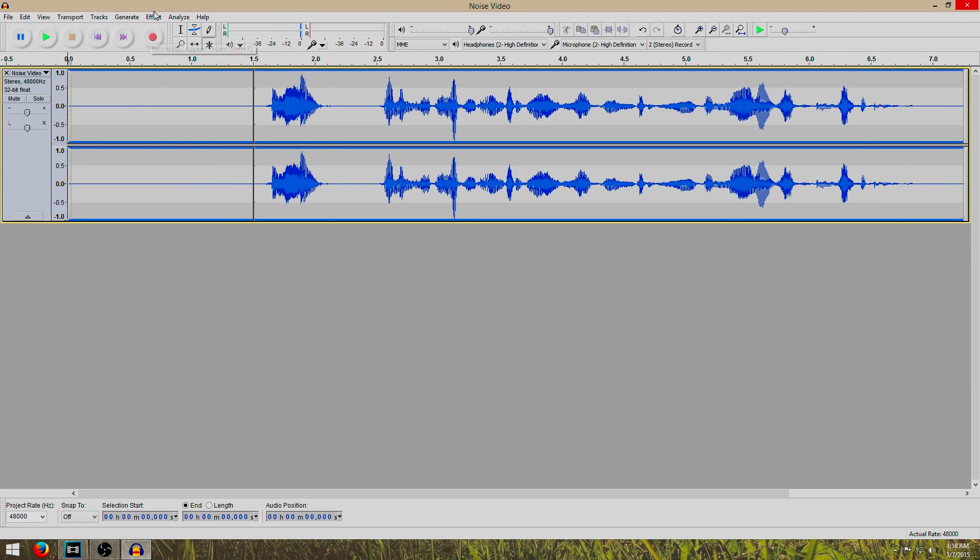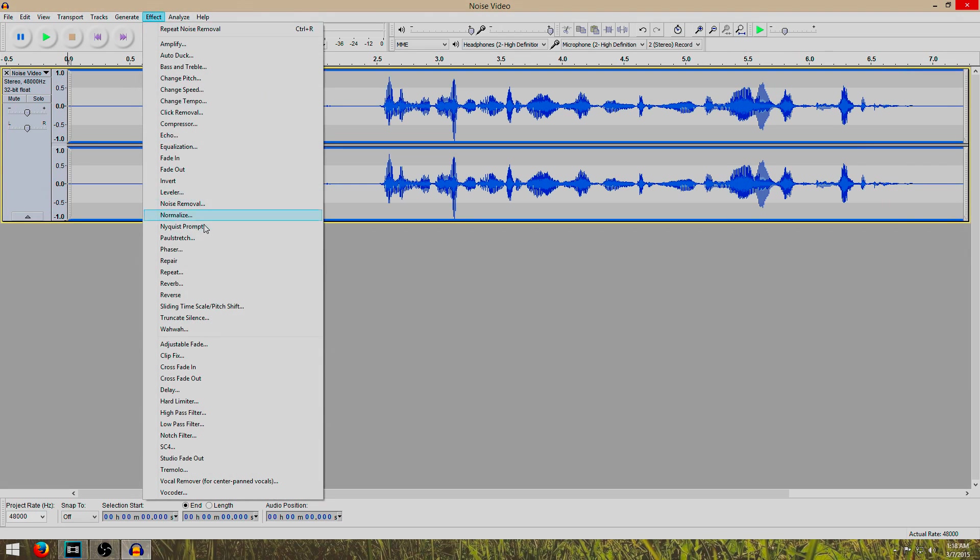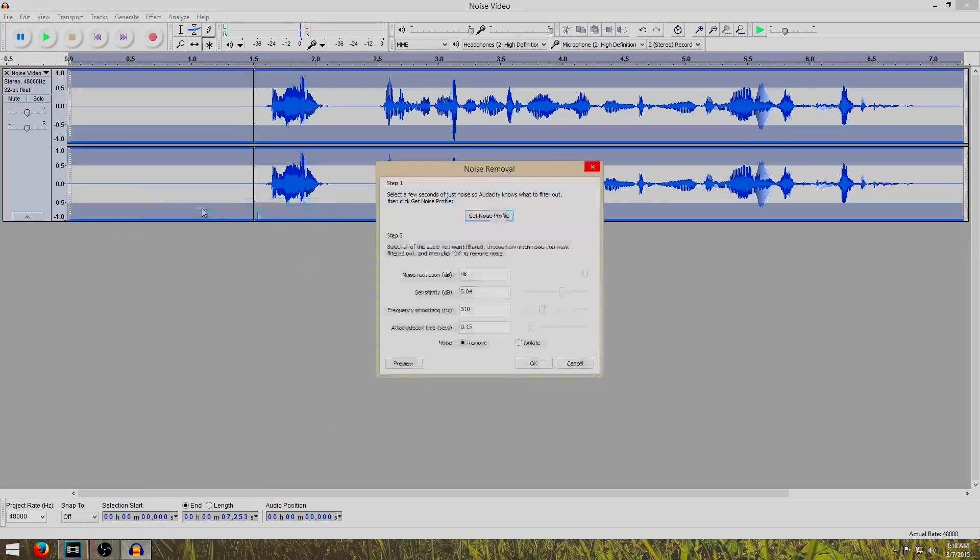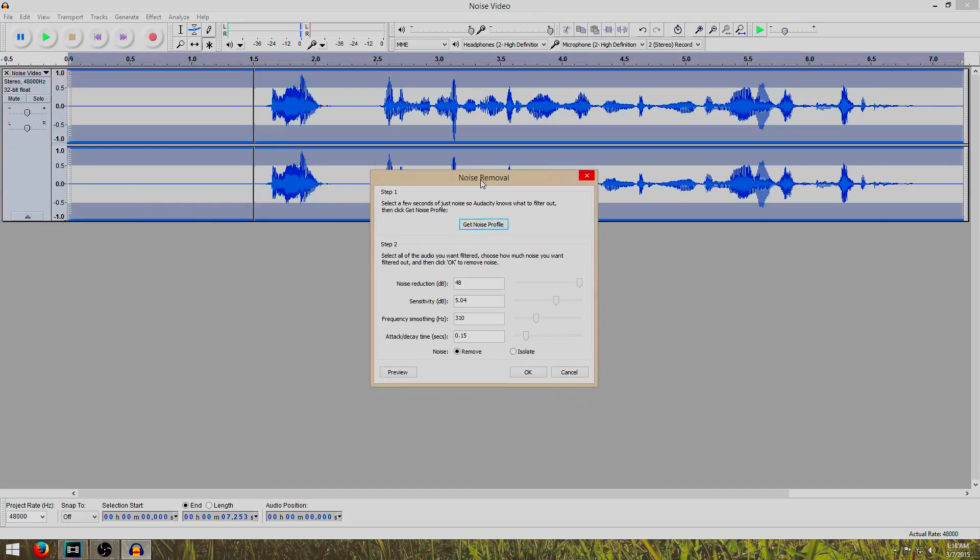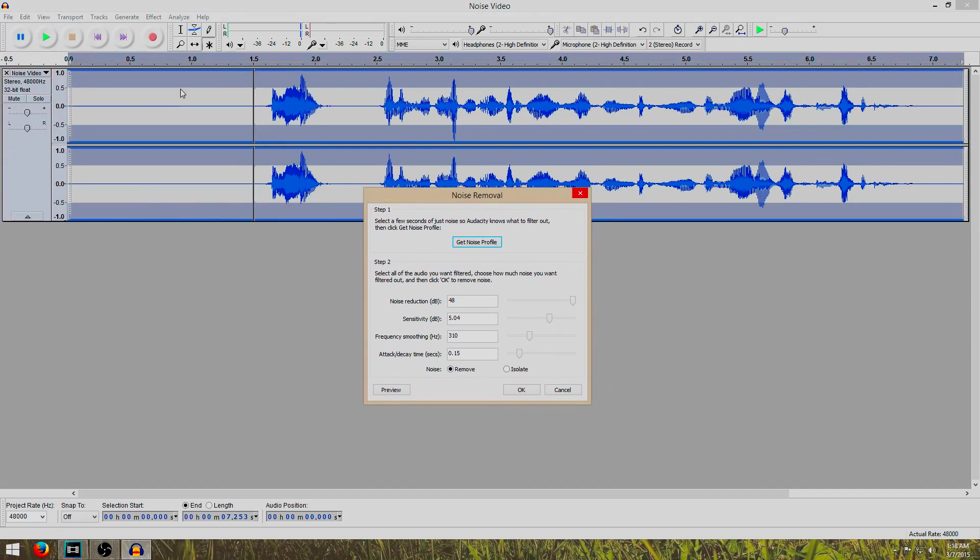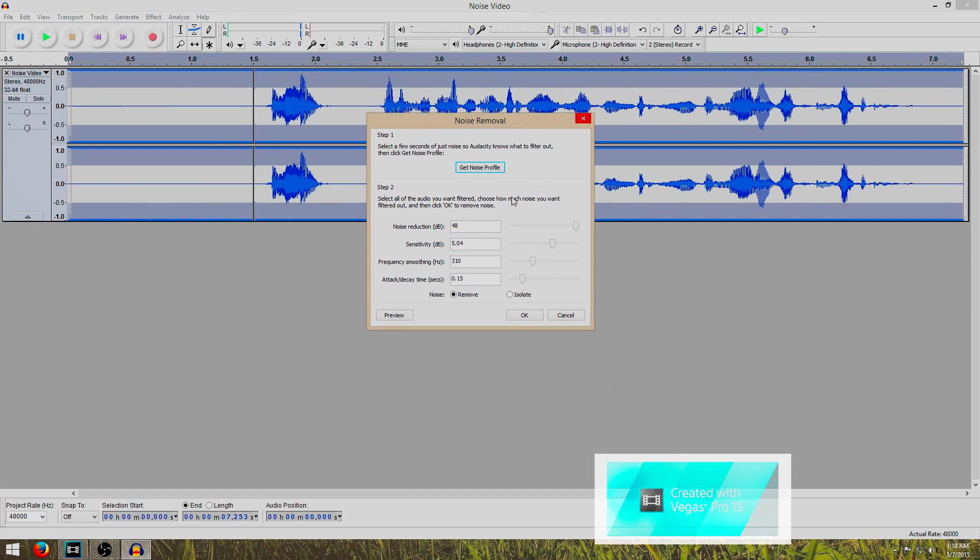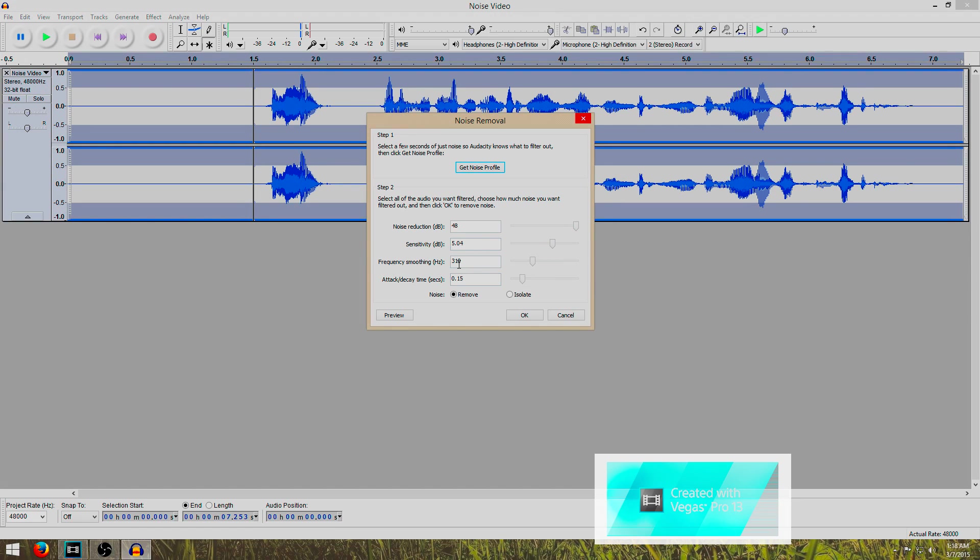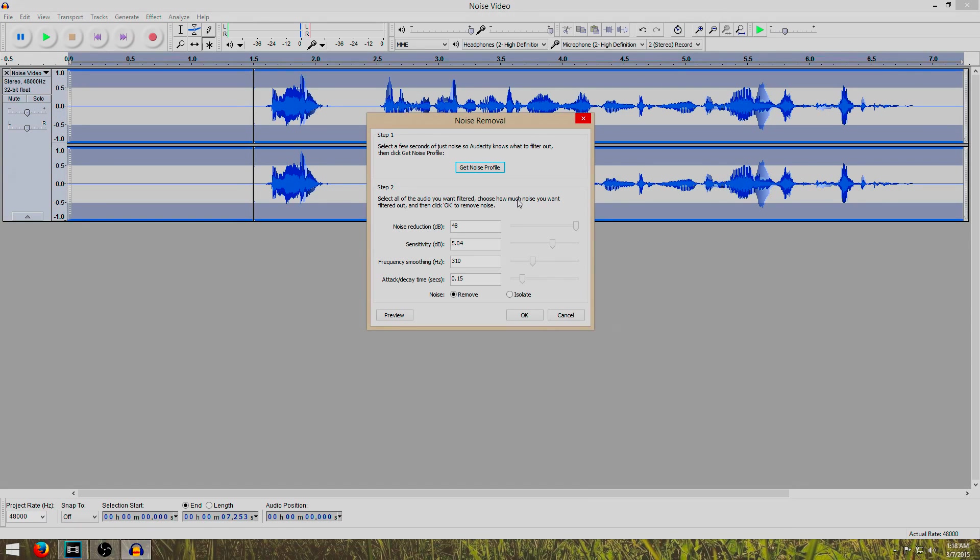I forgot to mention here that when you click noise removal you can actually preview what you are going to remove. And here, in step 2, I have the noise reduction all the way to 48, the sensitivity to 5.04, the frequency smoothing to 3.10, and these are the levels that, for my voice and the noise in my room, it's going to be different for you. So find which preferences here work best for you.